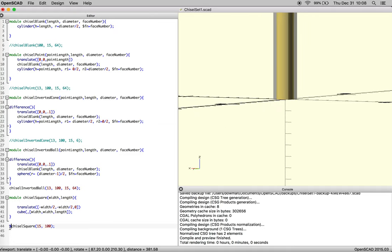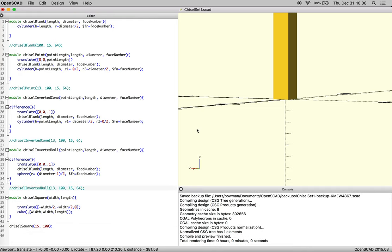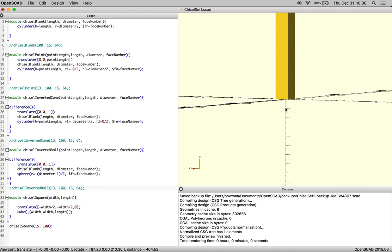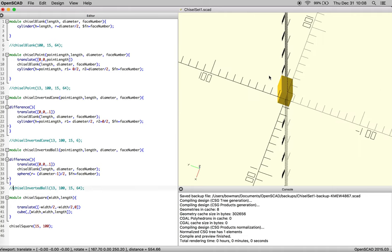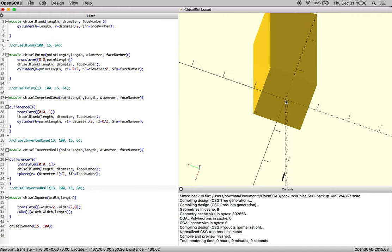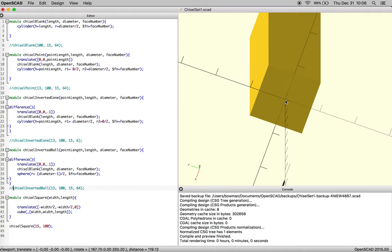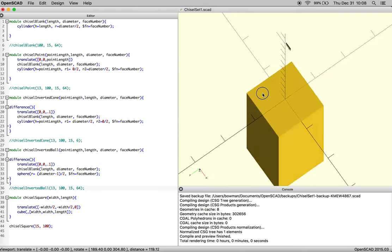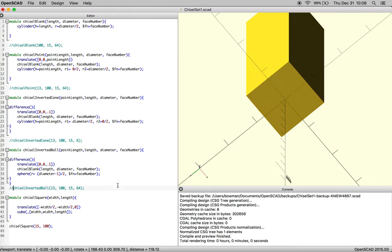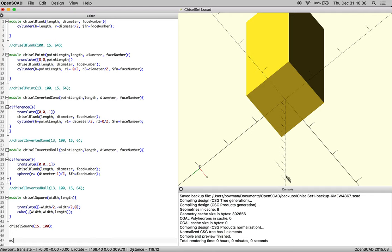So we're just going to comment out inverted ball, and again, compile and render, we're doing this with function five or control five, whatever it is that works for your computer. So at this point, now we need to make a new module.